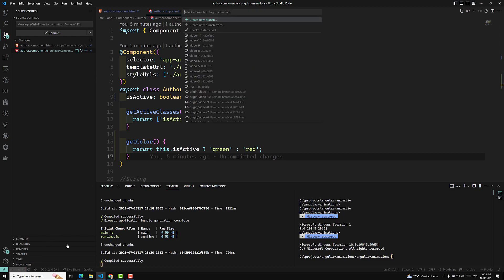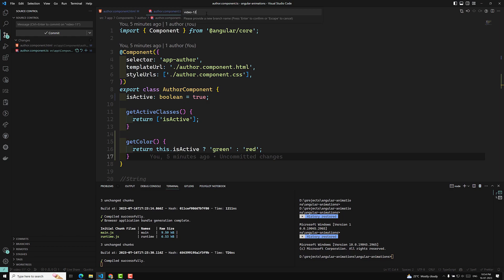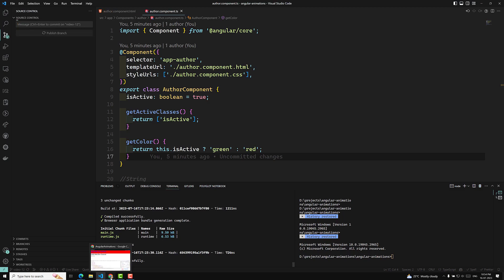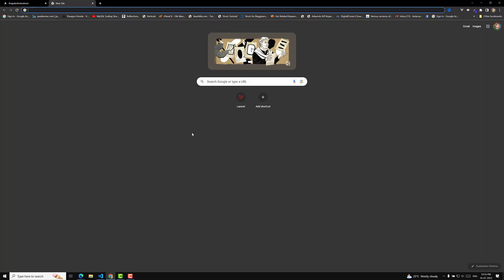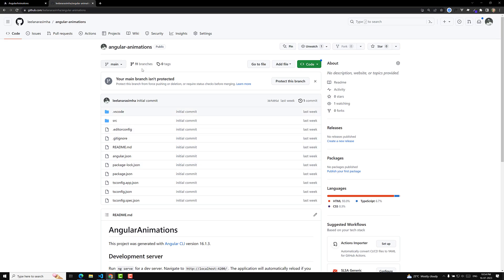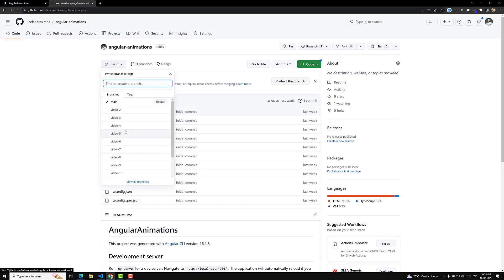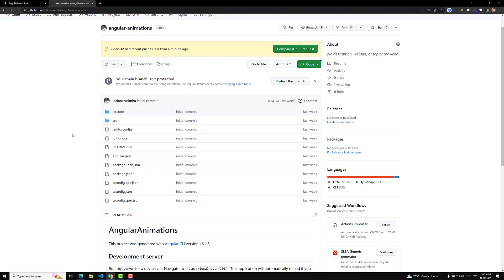Hope you understood about ng-style. I will commit all the code in a new branch called video-12. Whoever has doubts regarding ng-style can check the GitHub repository for the ng-style directive. The GitHub repository link is provided in the description below every video. If you have any doubts or suggestions, please post comments below. If you like this video, please support me by subscribing to my channel. Thank you.